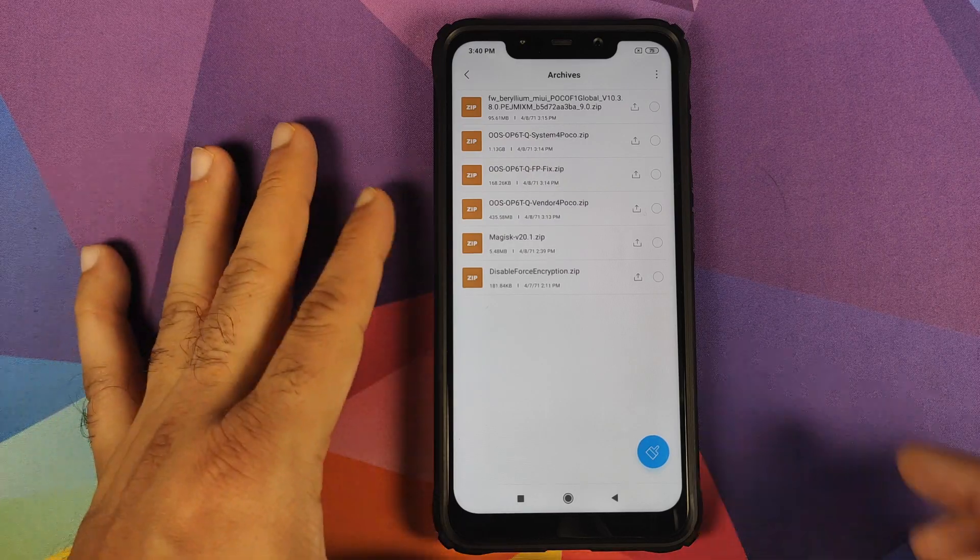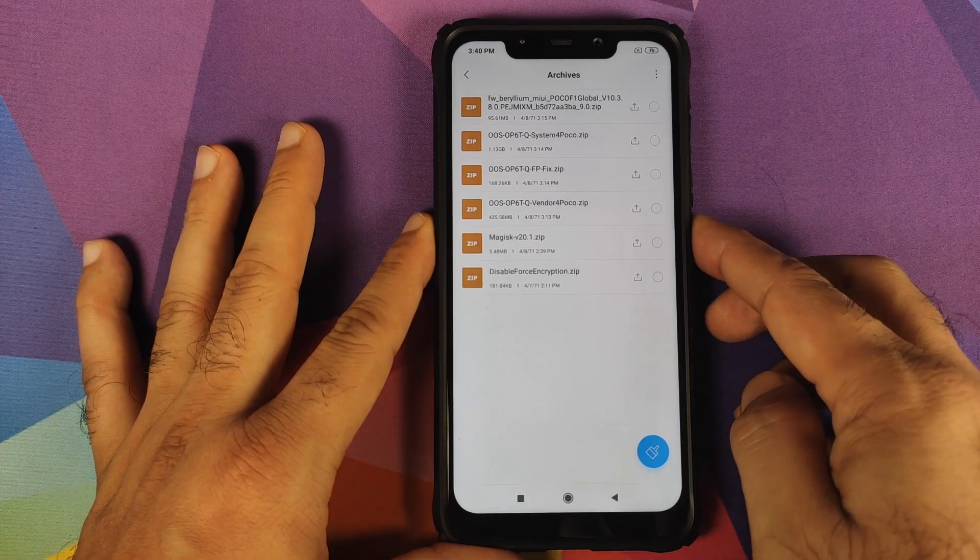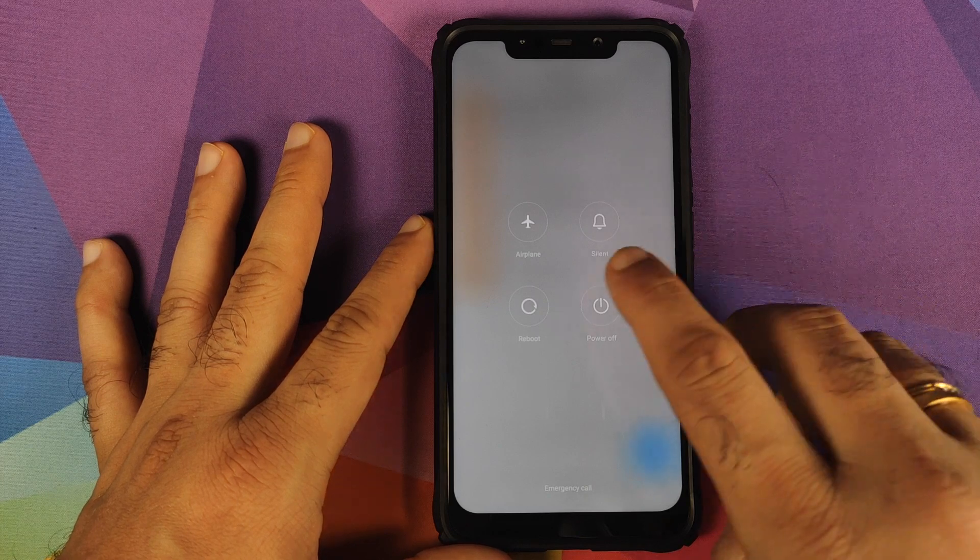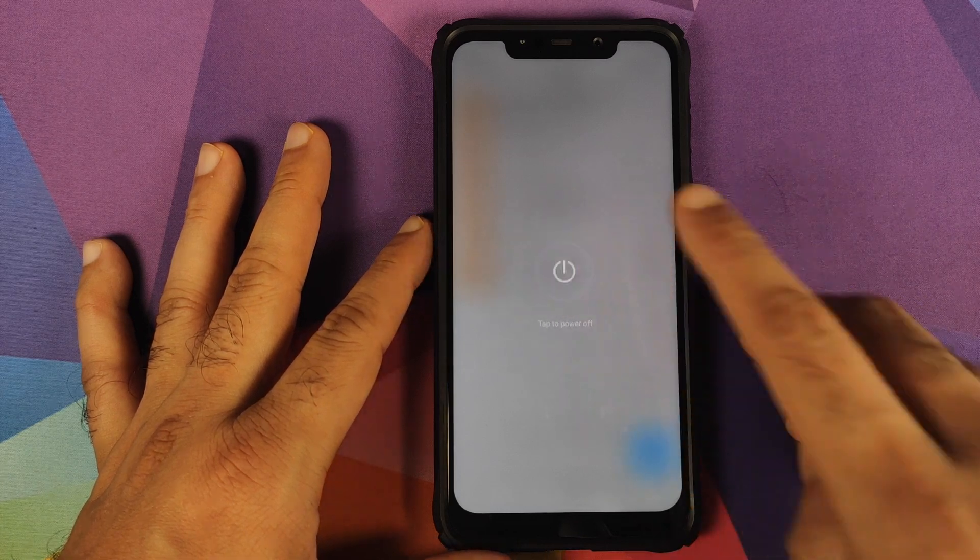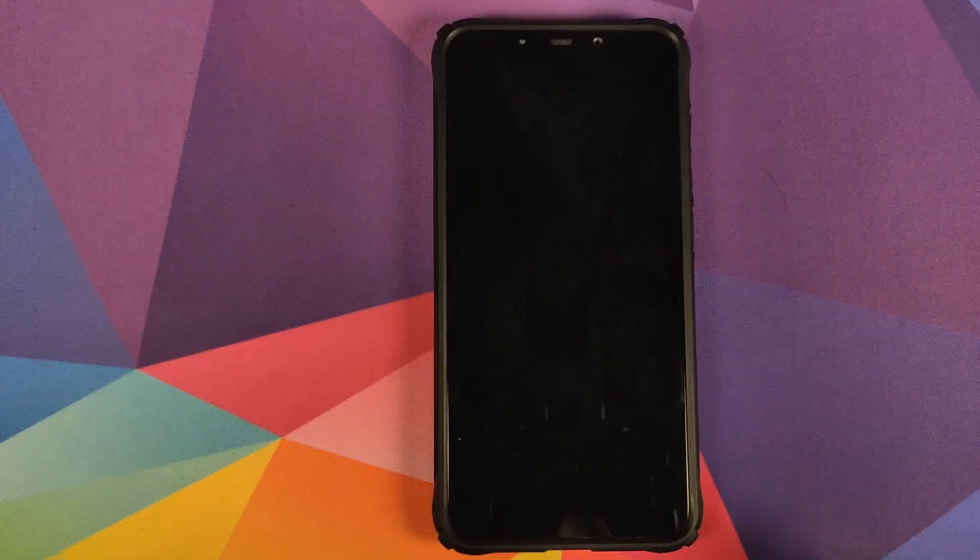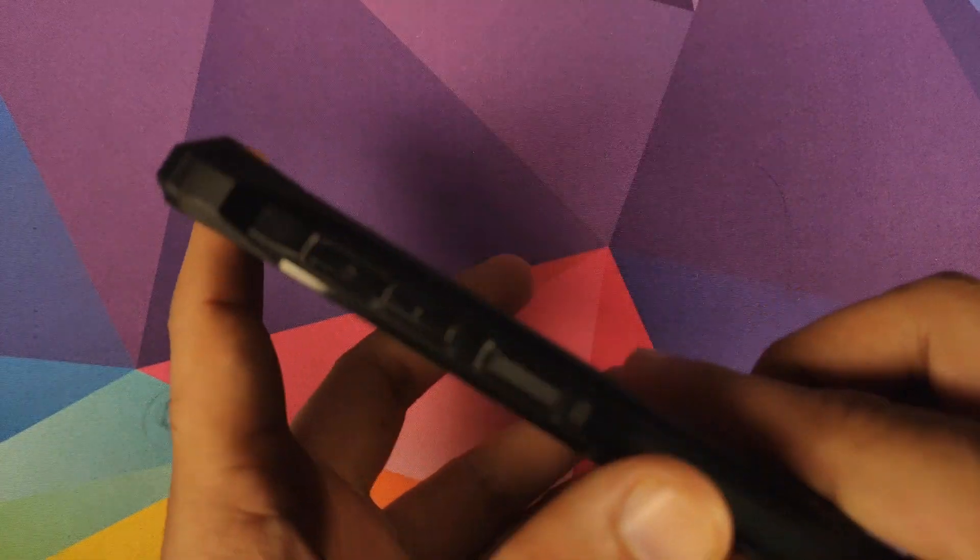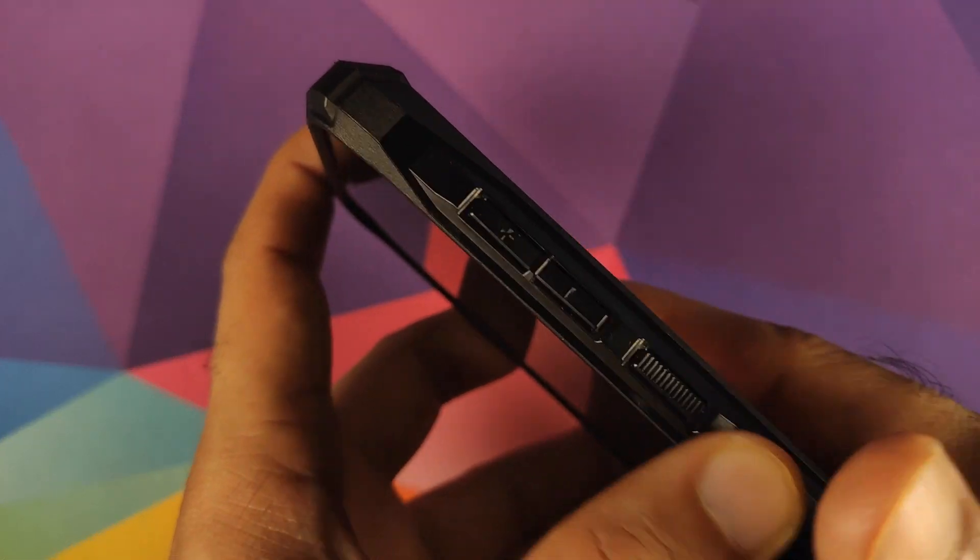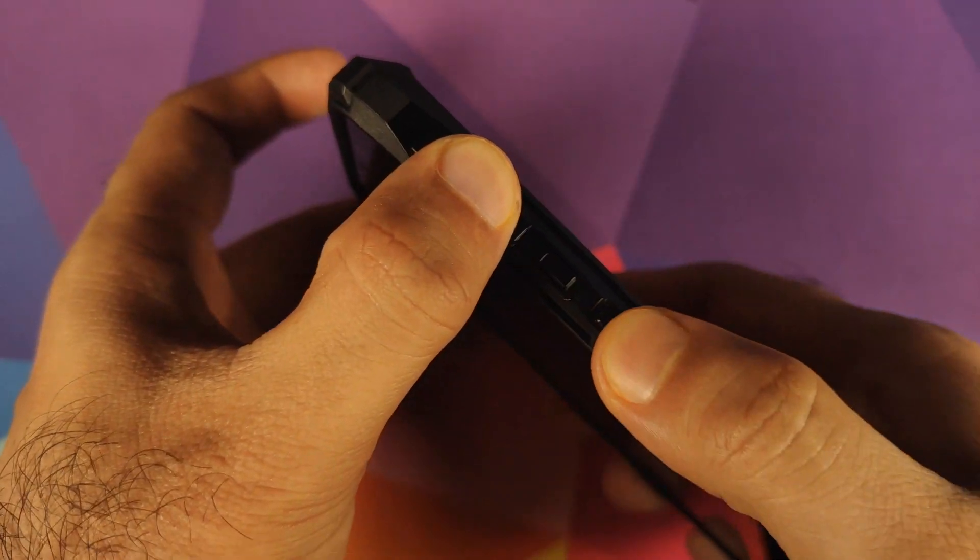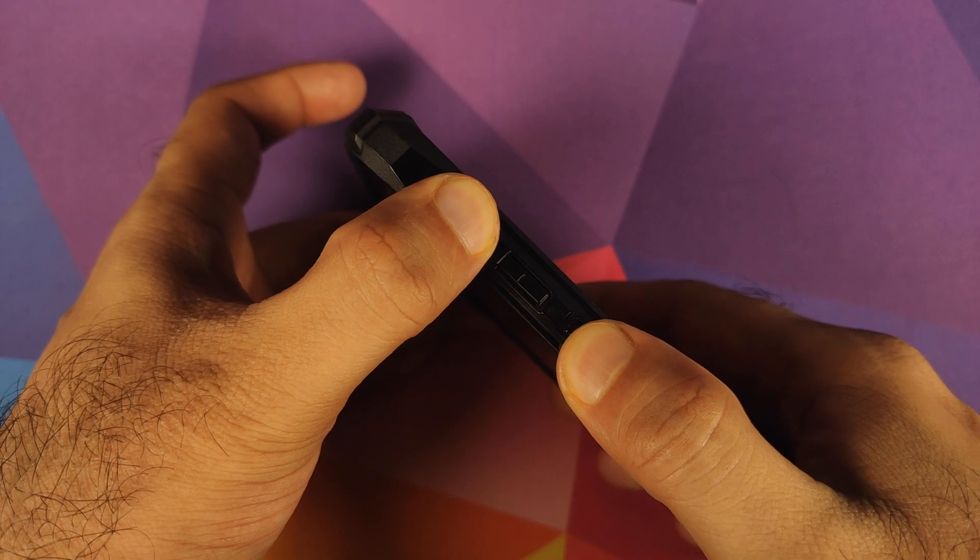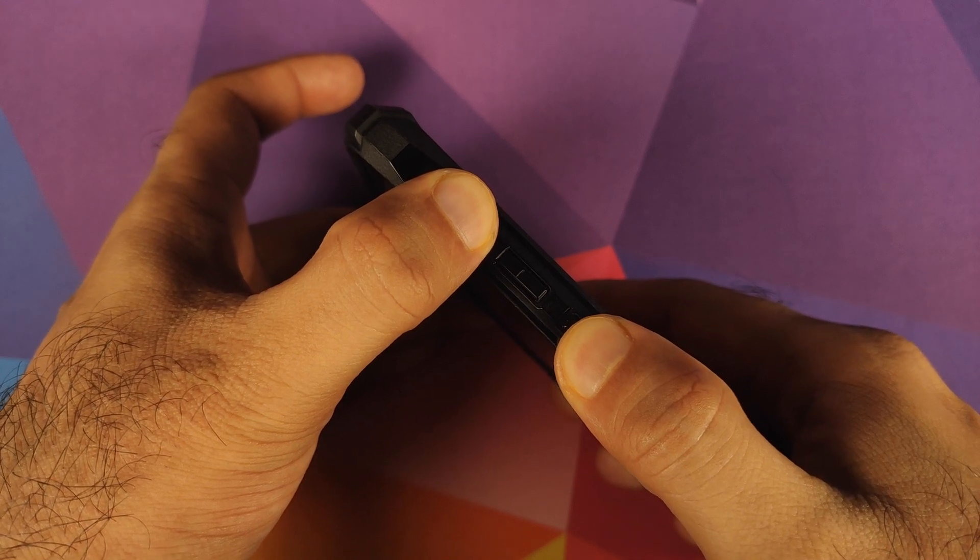Once you have downloaded all the files, the next thing we need to do is boot our phone into TWRP recovery. For that, for starters, you need to turn off your POCO F1. And once you've turned your device off, you need to press and hold volume up and power button at the same time till you see the TWRP recovery boot logo.